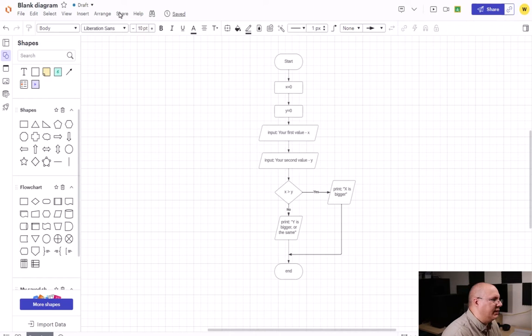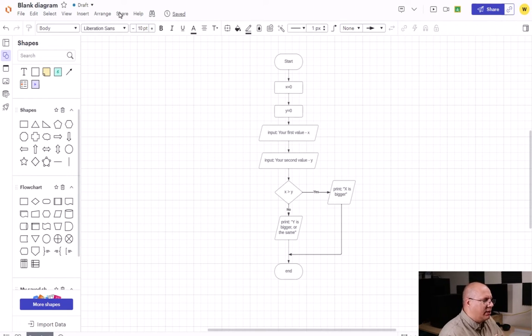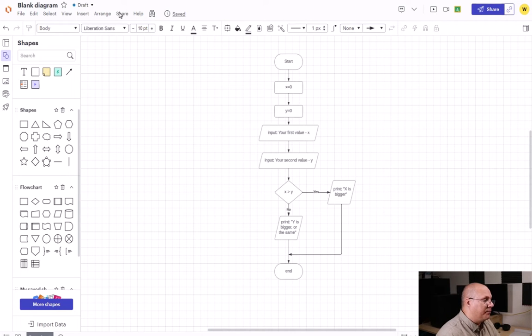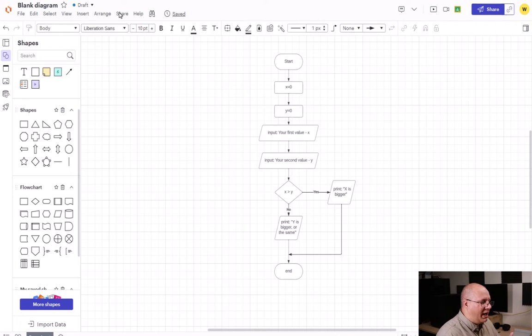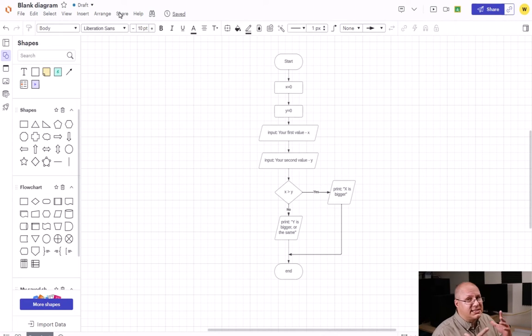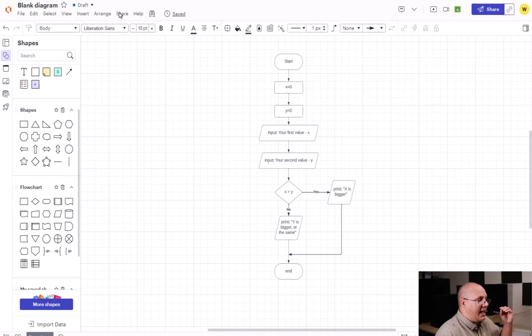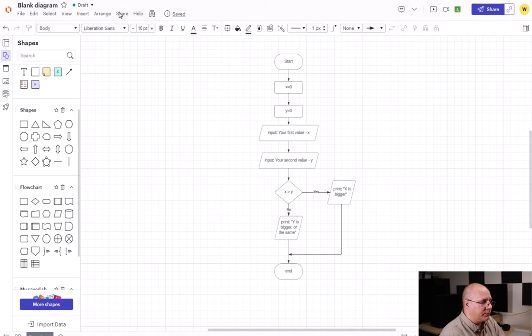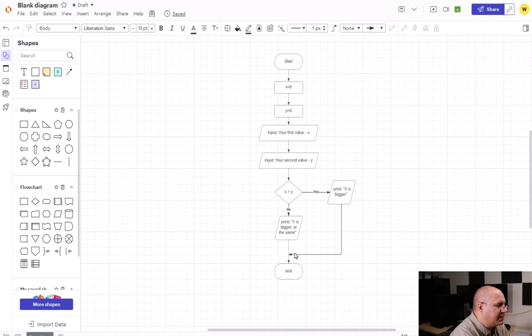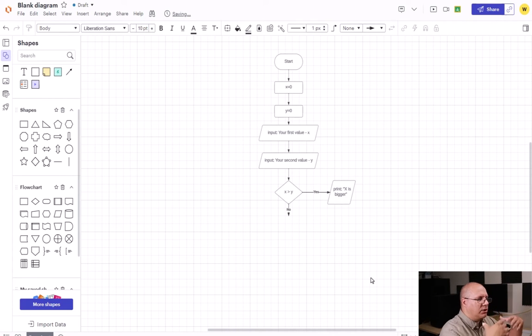All right, let's take a look at this flowchart. And you can see here, I have if X is greater than Y, we print that X is bigger. However, we have to then assume that the no means that Y is either bigger or the same. We don't want that. We want it to be able to say, hey, it's Y is bigger or X and Y are equal. So what I'm going to do is delete a few things down here at the bottom because all the top part is going to stay the same.